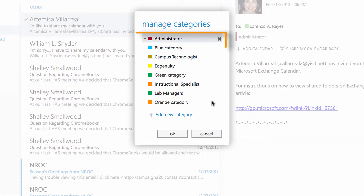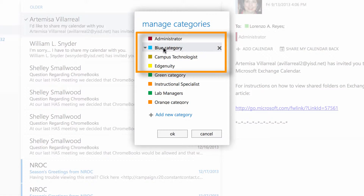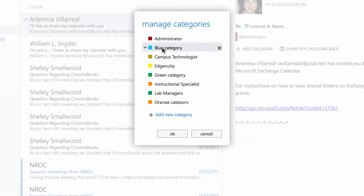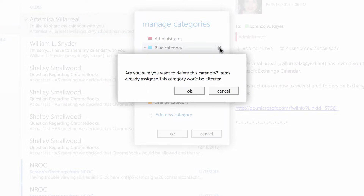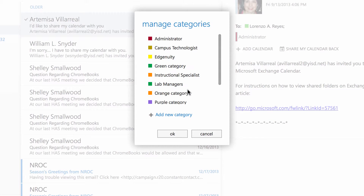Here in manage categories, you'll see that I have the default category blue here, created for me. To delete this category, I'll click on the X on the right hand side. I'll be prompted if I want to delete this category, and it'll also tell me that items that have already been assigned this category will not be affected — we'll see what that means in a little bit. I'm going to click OK.